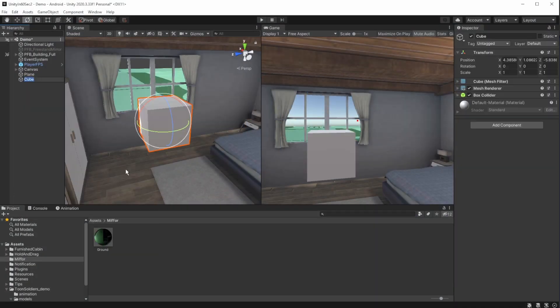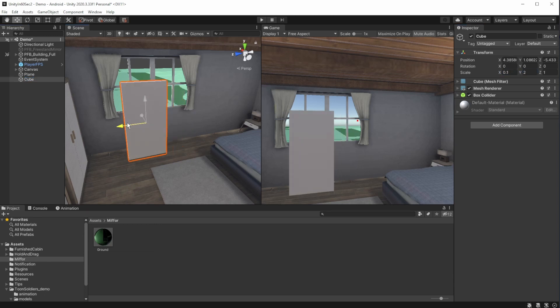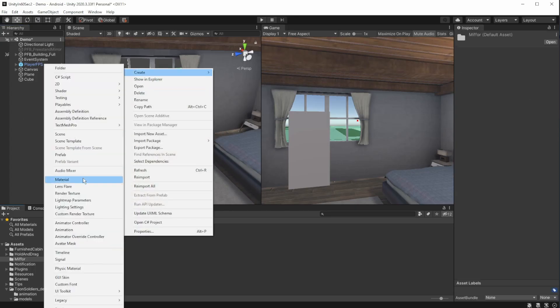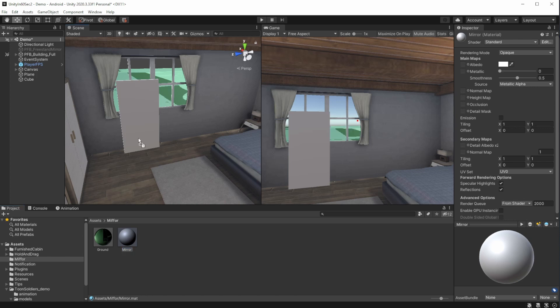Create a 3D cube, shape it and move it to the position we want the mirror to be in. For the mirror, we'll create a material and attach it to the object.